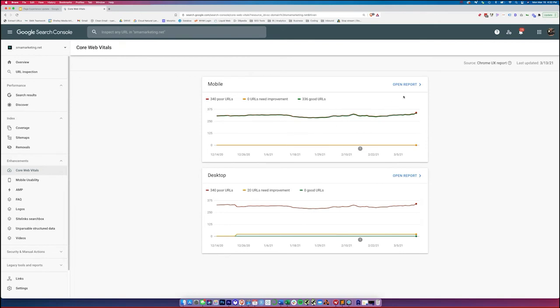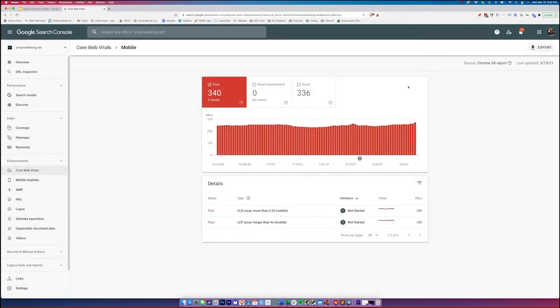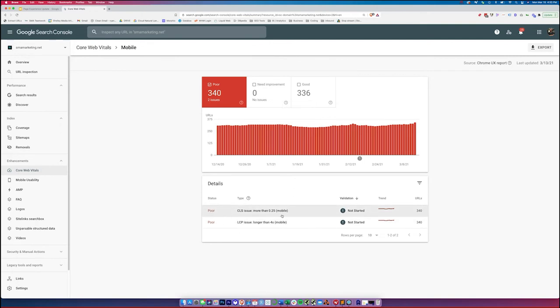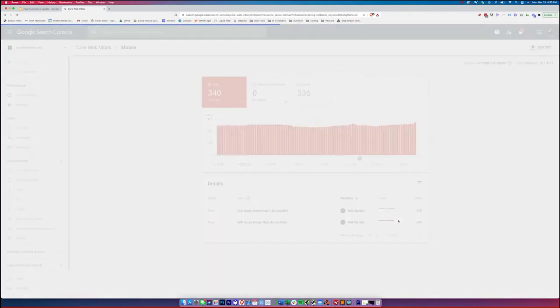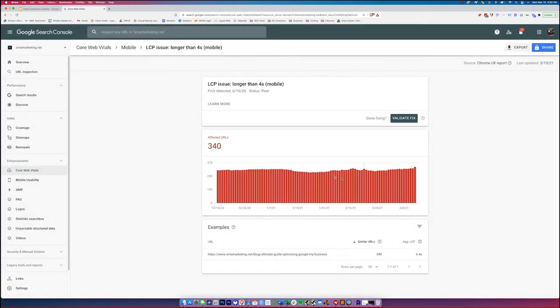To view these pages, you just want to open the report. And here you go. We've got a nice long list of pages that have some issues that need to be fixed. As you can see, we're at a 0.25 here for the cumulative layout shift. And for largest contentful paint, we're longer than four seconds. So if we click into one of these, it'll actually bring up the chart of the URLs here. And then we can see some examples.